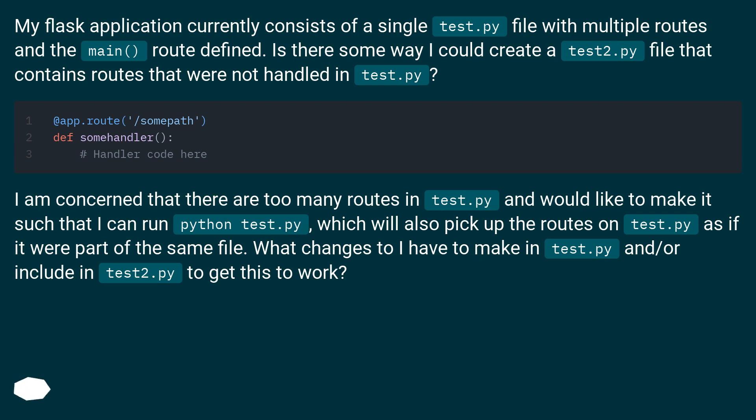What changes do I have to make in test.py and or include in test2.py to get this to work?